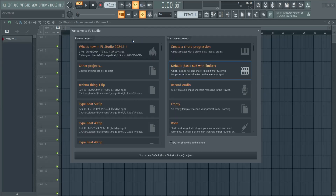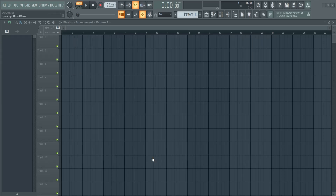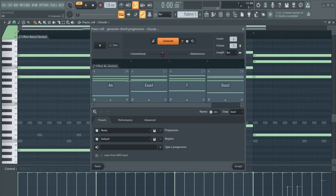When you first open up FL Studio 24, this is the welcome screen that you see. You can start with a blank project, but today we are going to start with a little bit of help — namely the chord progression creator. Click here, your project will load up a fresh chord progression. Hit the space button and you will hear your chord progression.